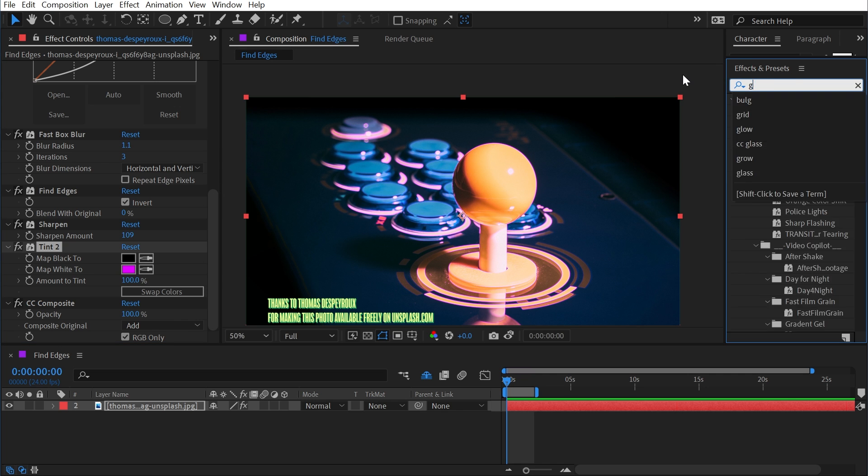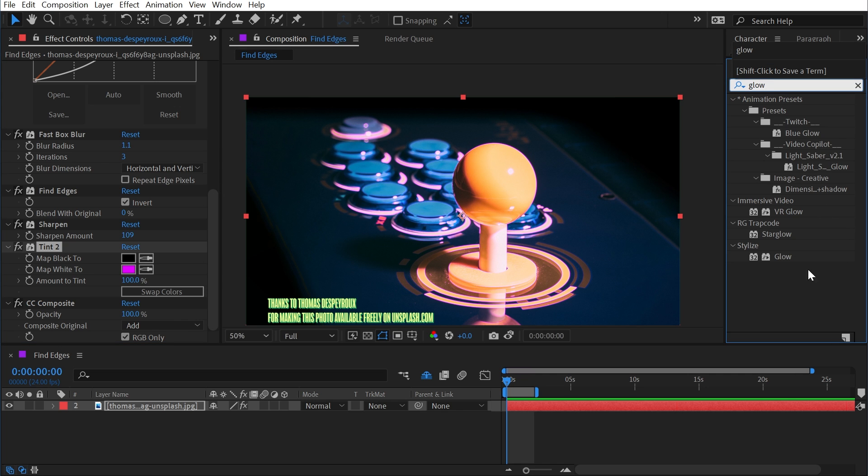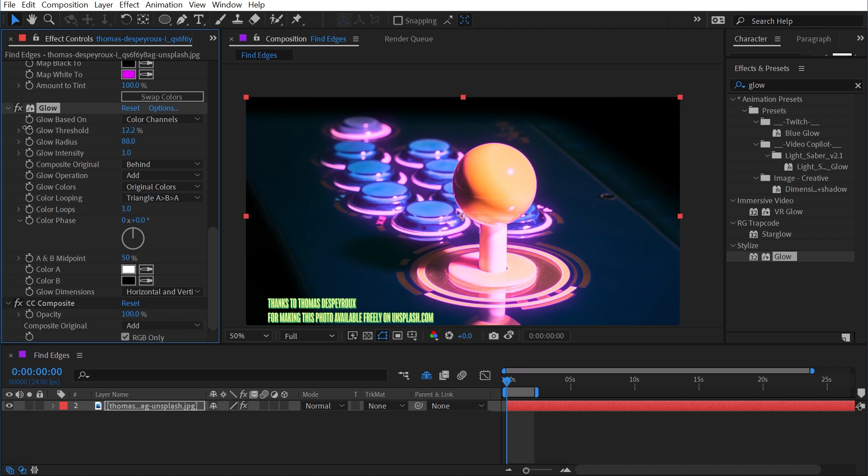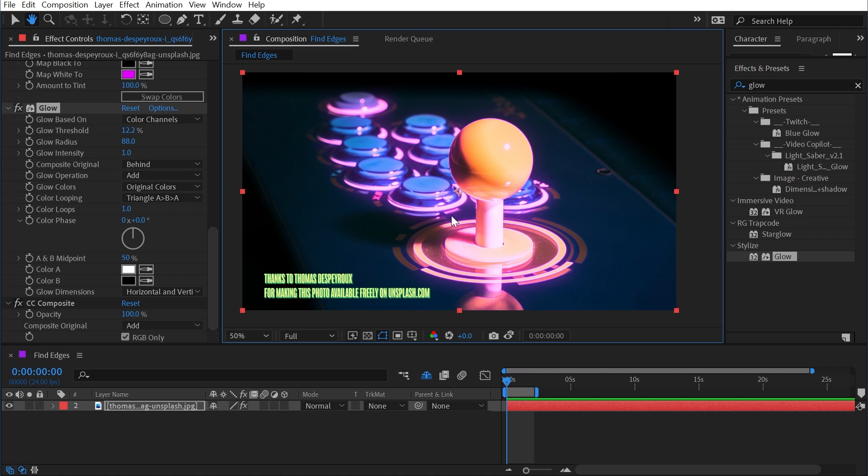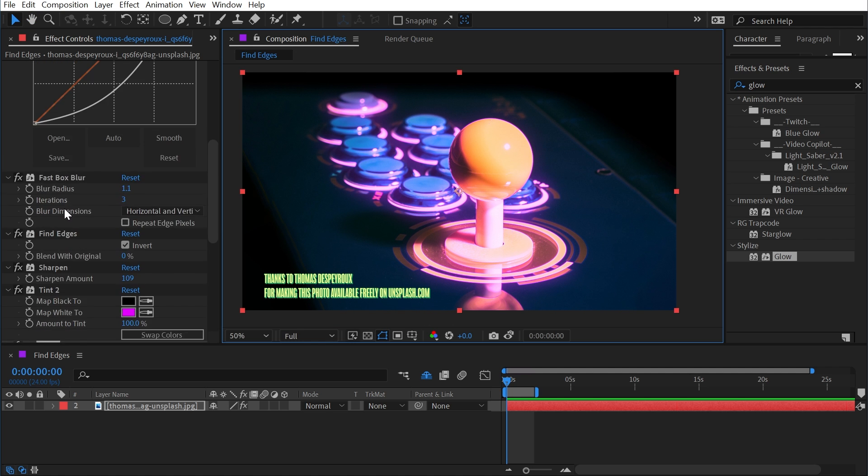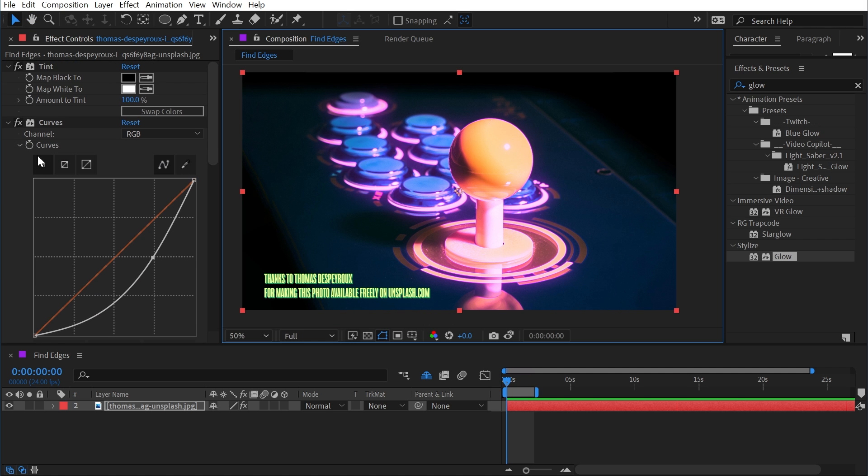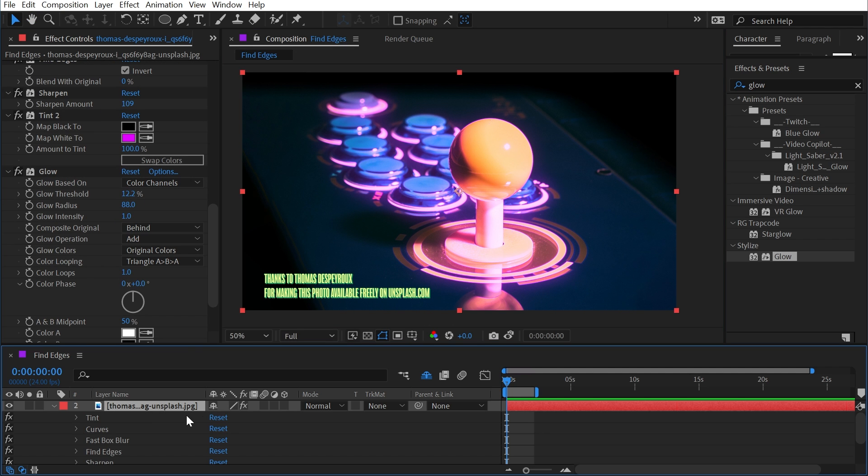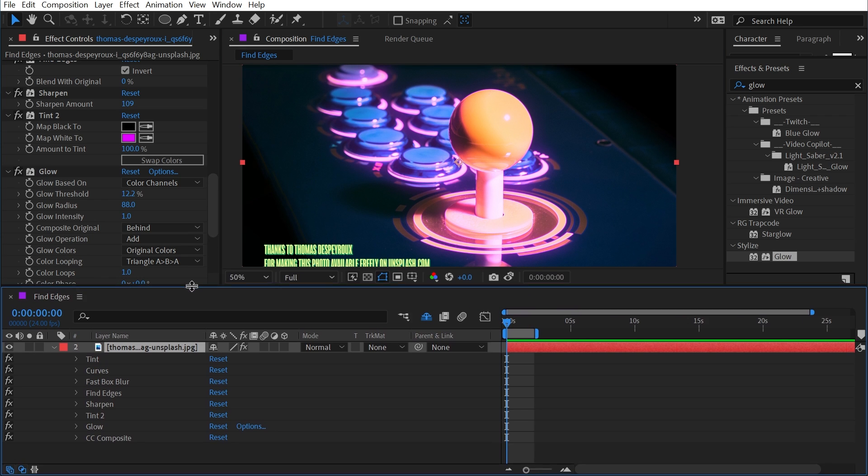I could even add a glow effect after that tint, increase the glow radius, turn down the glow threshold, and we get something that looks a lot like neon overlays outlining all these parts of the image.